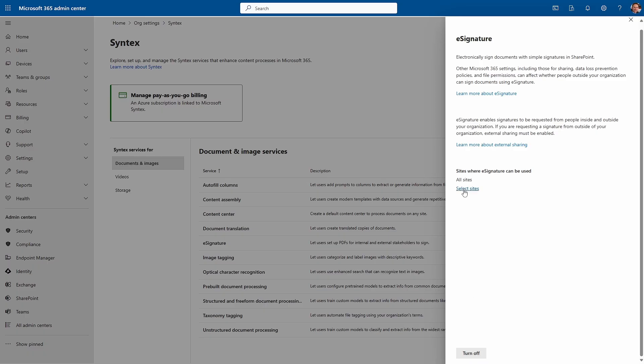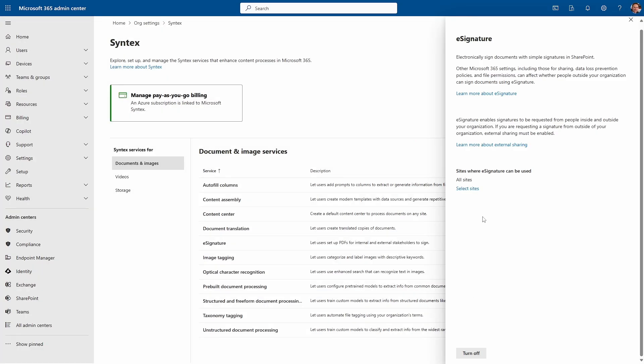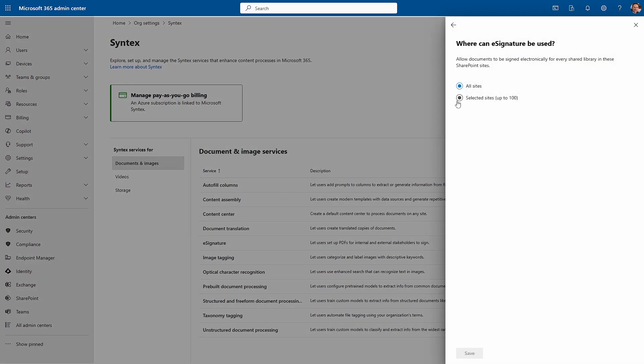From here you can also select which SharePoint sites eSignature will be used in — either all sites or an allow list of up to 100. Once you have it set up, head over to one of the sites you've activated it on to use it.